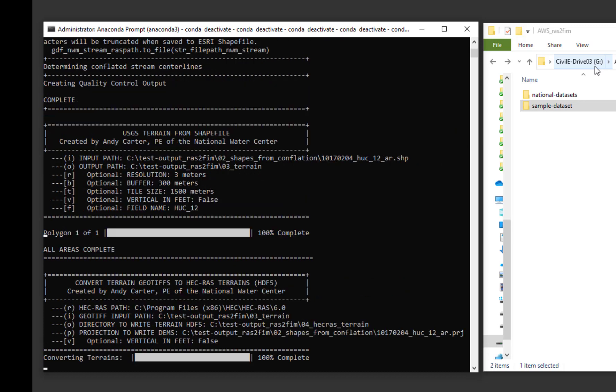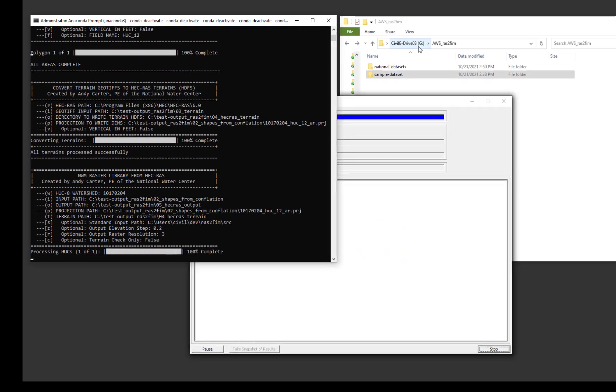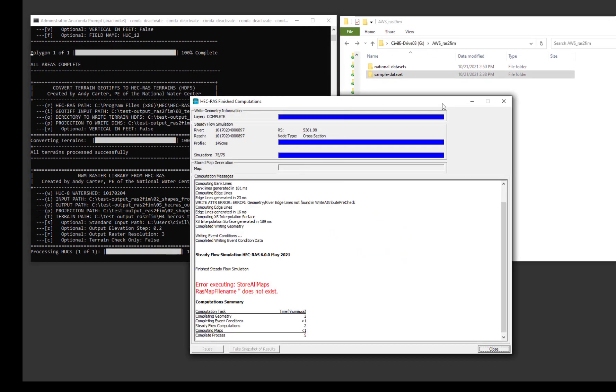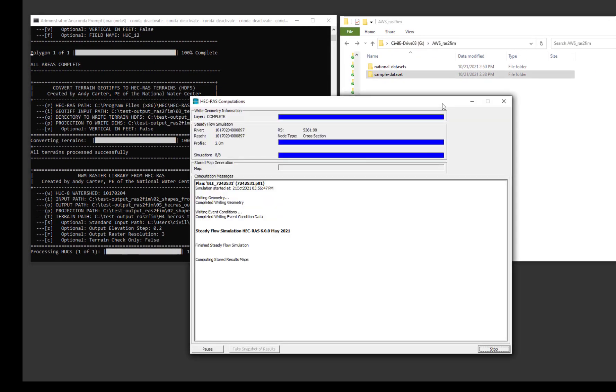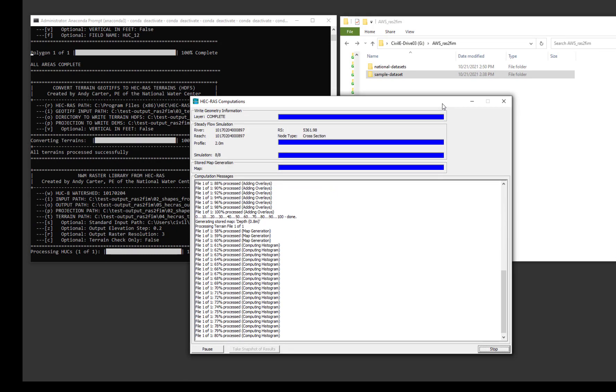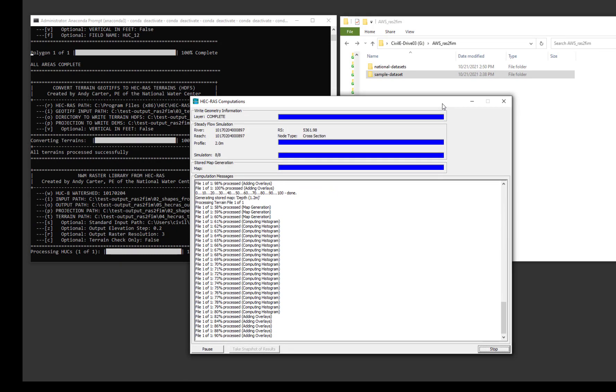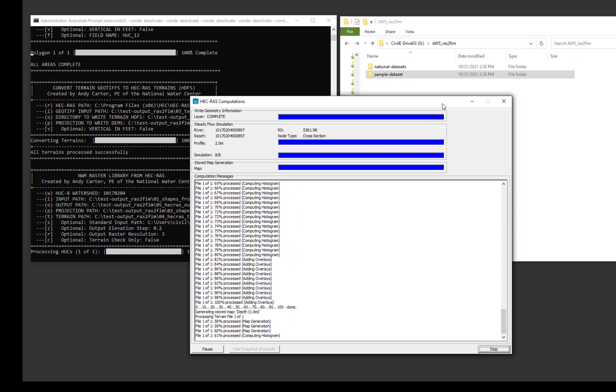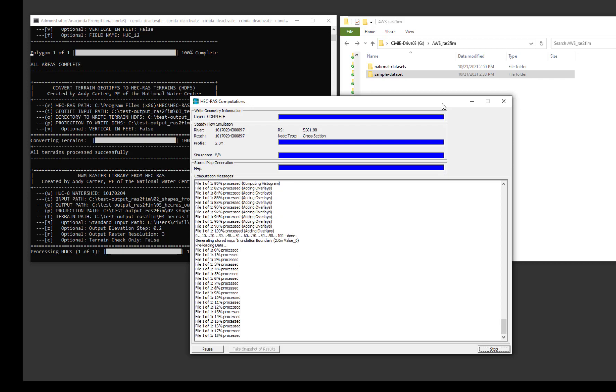The fourth script will convert the terrain to be compliant for use with HEC-RAS. In the fifth script, the bulk of the flood inundation mapping is made. While the script is running, you will likely see several HEC-RAS computation windows pop up. This script creates the synthetic rating curves and flood inundation map libraries for each conflated national water model reach.